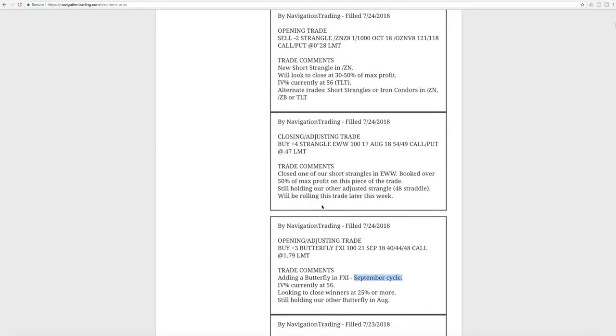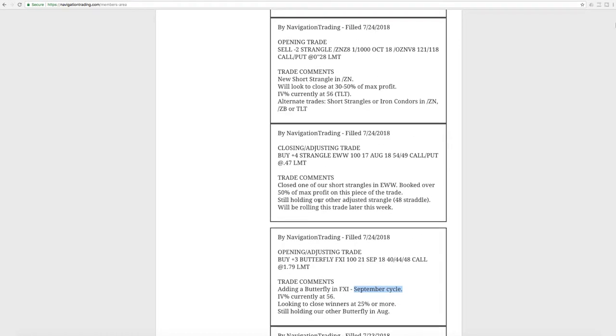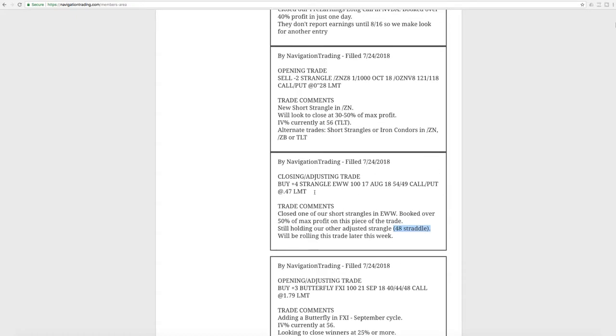Next trade was a closing adjusting trade in EWW. So we closed out one of our short strangles in EWW, booked over 50% of max profit on that piece of the trade. And then we were still holding our 48 straddle, which was actually an adjusted strangle. I'll come back to that one because we had another trade alert in there.